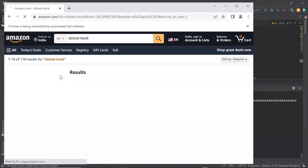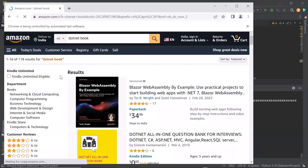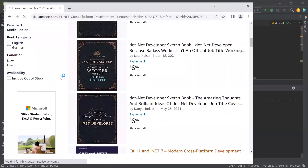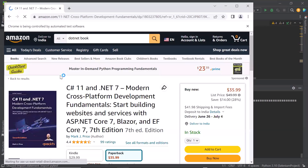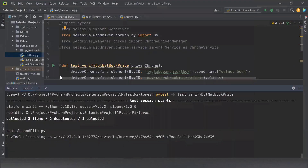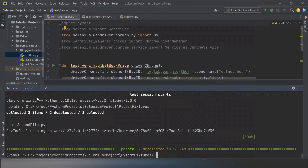When PyTest finds that a method uses a fixture, it first looks for the fixture in the same file. When the fixture is not found in the same file, then it looks for the fixture in the conftest file. So this is how you can create a conftest file to reuse fixtures across multiple test files.